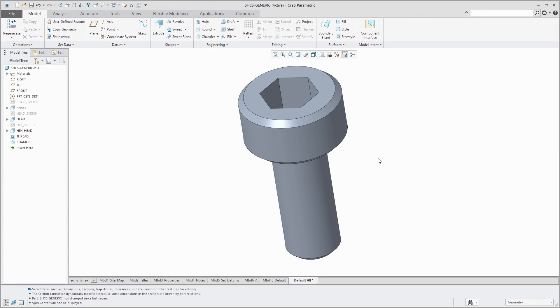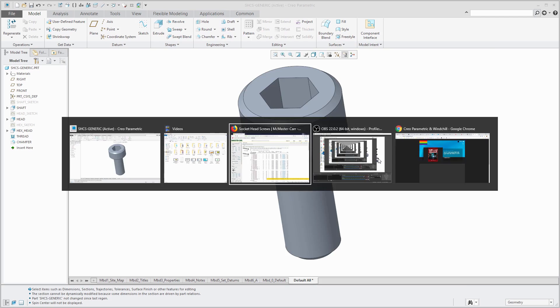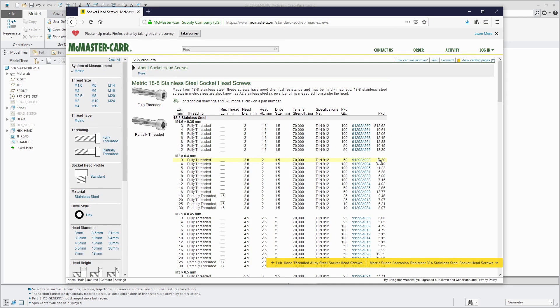In the comments to a video, a viewer asked for a video on family tables. Although I had done one for connectors, it didn't really show how to do a family table for standard components. So I'm going to do one now for a socket head cap screw. I'm going to switch over to a web browser for a second. Here is McMaster Carr's website, and I've gone to some socket head cap screws for metric components. I'm going to replicate some of these in a family table.